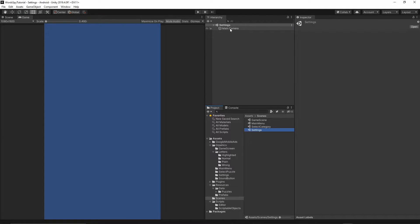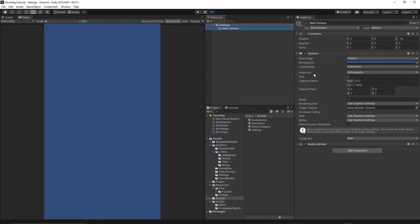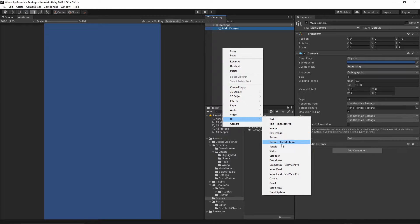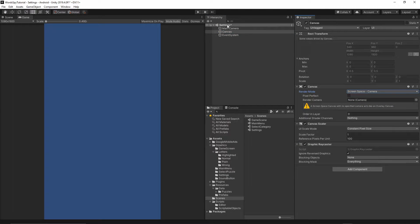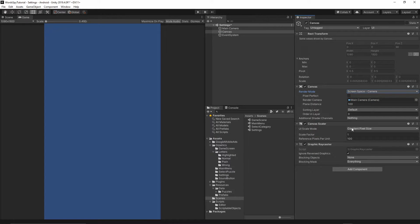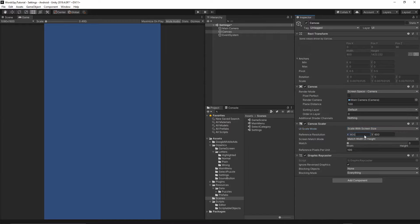First, let's select our camera. Make sure the projection is orthographic and the camera size is 5. Then right click inside the hierarchy and add a UI canvas. Inside the canvas, change the render mode to screen space camera. Grab our main camera and drop it into the render camera. Change the UI scale mode to scale with screen size, set the reference resolution to 1080 by 1920, and the match value to 0.5.